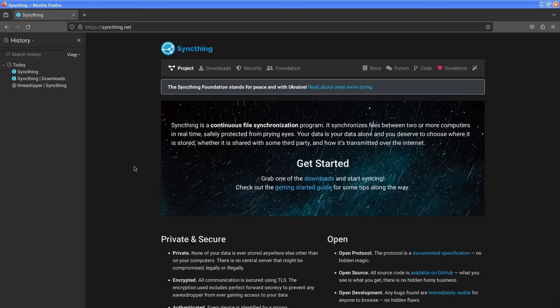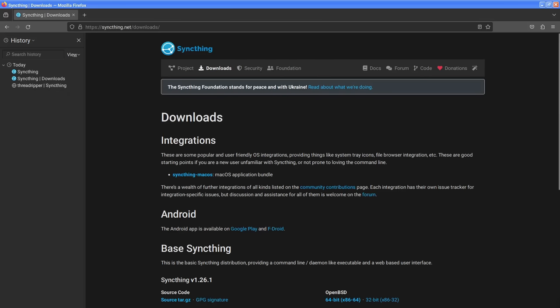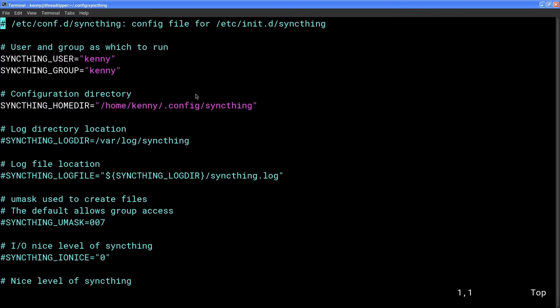Now that you're sold on SyncThing, let's get started with installation and setup. On Linux, SyncThing is most likely going to be available in the repos, so you can just install it from your package manager. There may also be an init component you need, like SyncThing OpenRC or SyncThing Runit. On some more obscure distros like Artix Linux, you might also have to edit the SyncThing file in your etc/conf.d directory to uncomment lines for SyncThing user, SyncThing group, and SyncThing home directory. By default, SyncThing is going to run as root if you don't do this, though Gentoo apparently does this automatically.